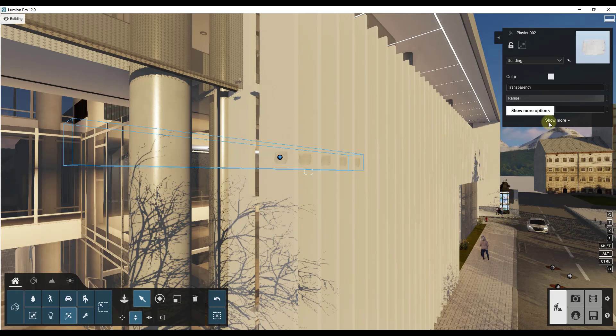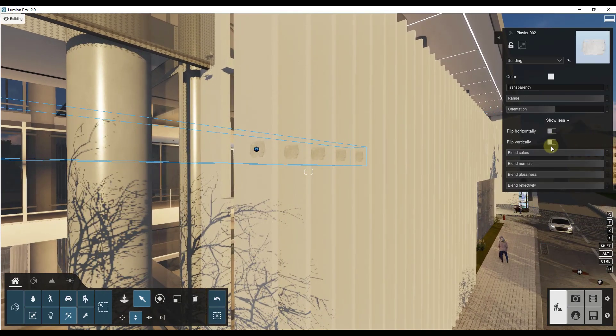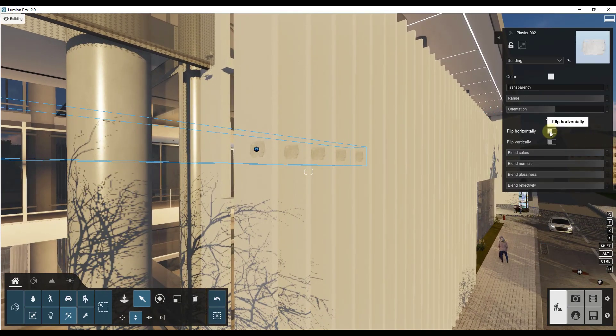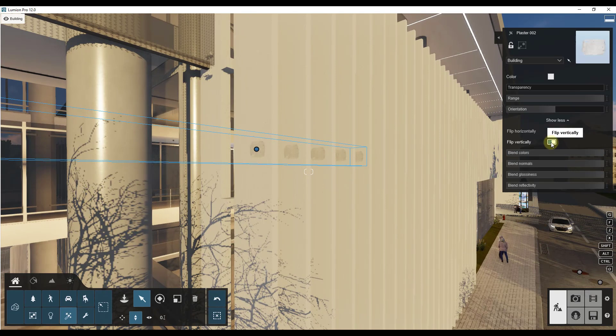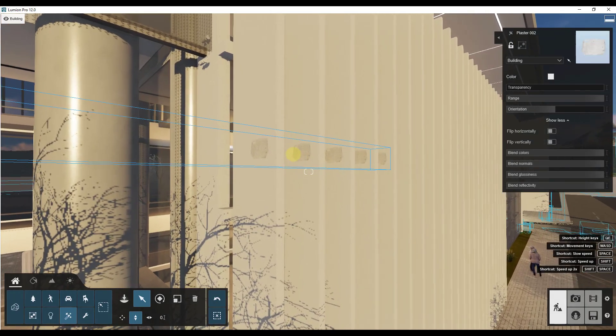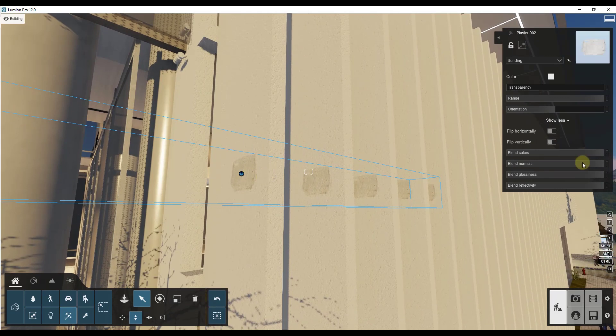And so in addition, there's also some advanced functions in here. So things like flip horizontal or flip vertical, which is basically going to allow you to mirror these objects. And then there's also tools in here for blend colors.